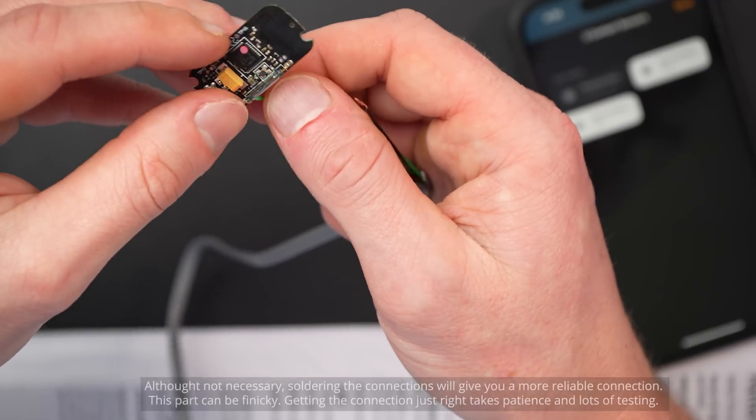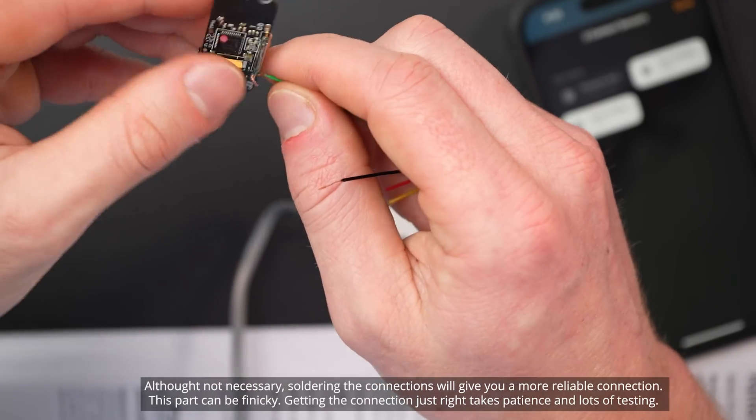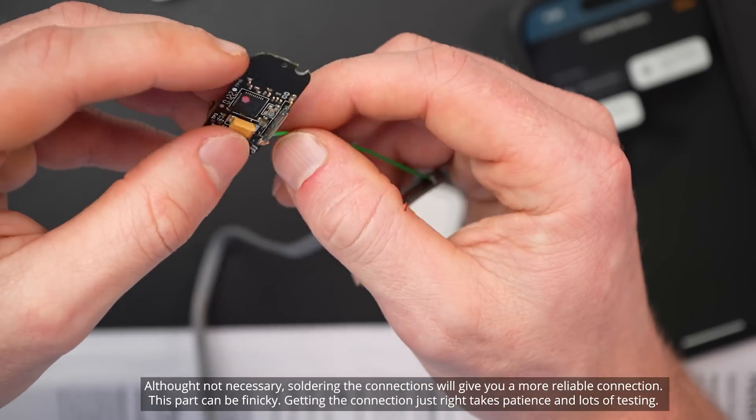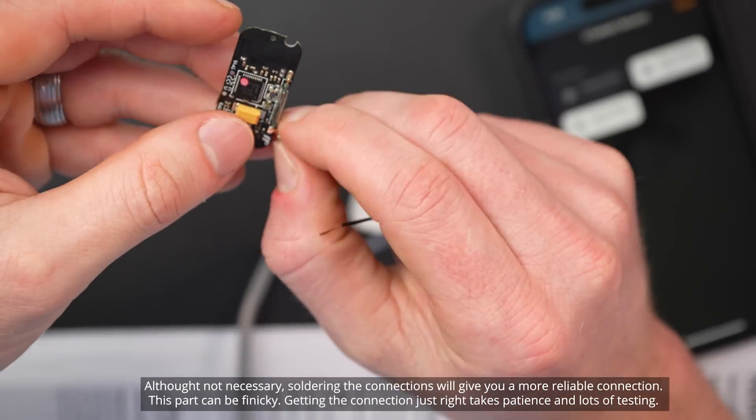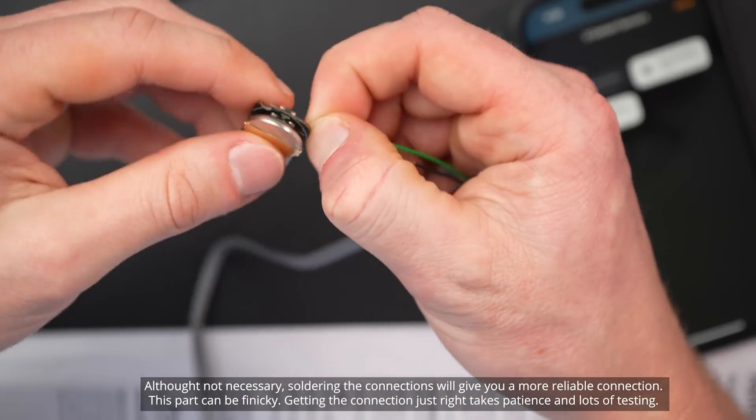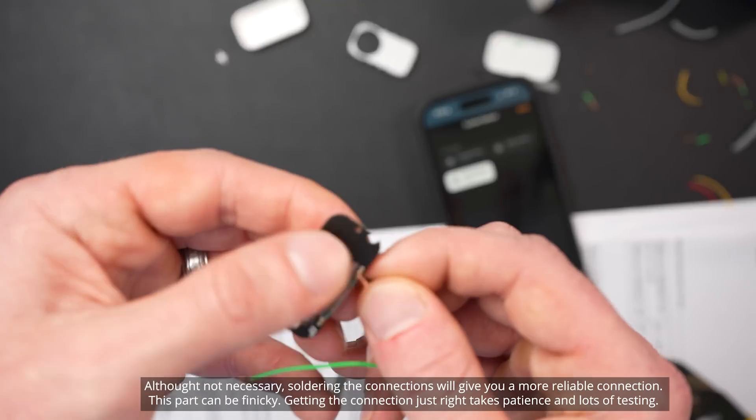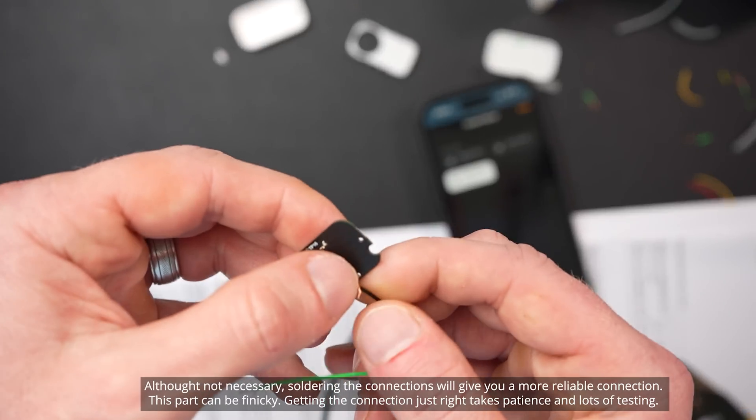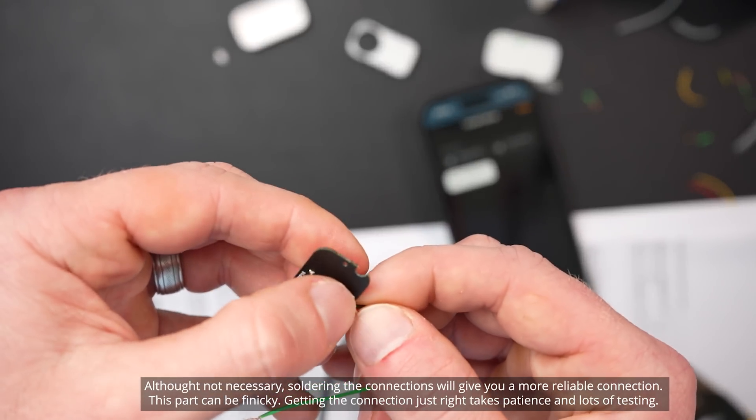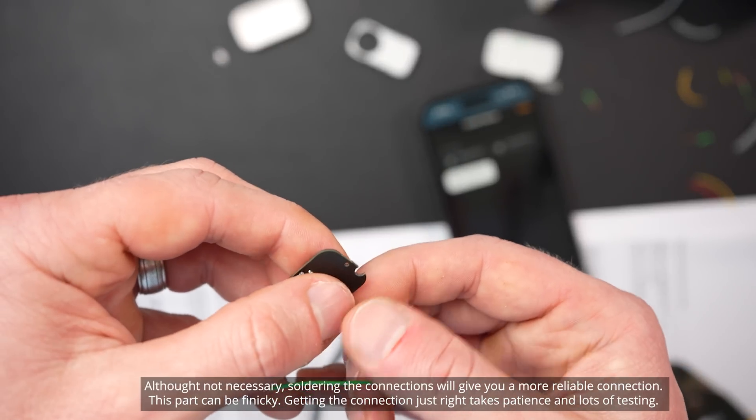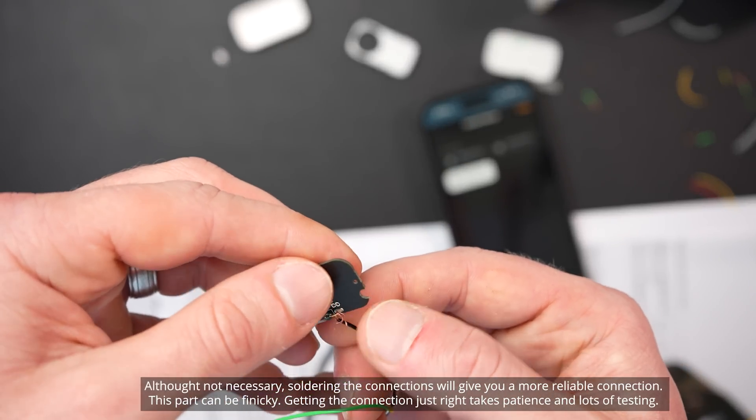If you don't plan to solder the wires, you can simply just wrap the wires from the sensor around these endpoints of the reed switch. You'll want to wrap them as good and as tight as you can so they won't come loose. And that's what I'm going to do here. No soldering.